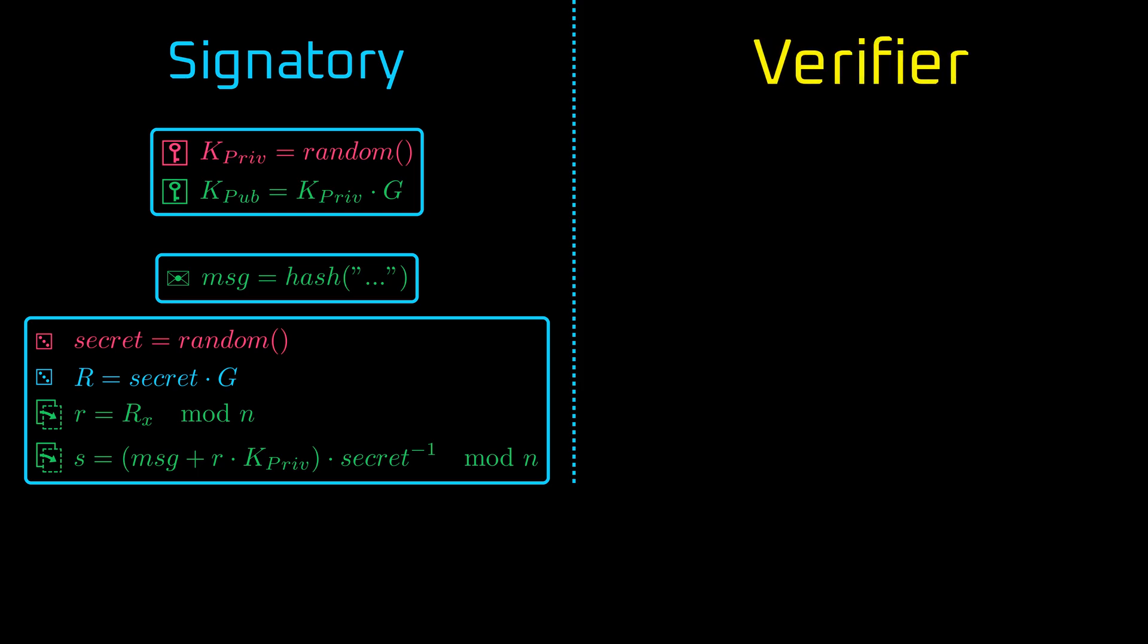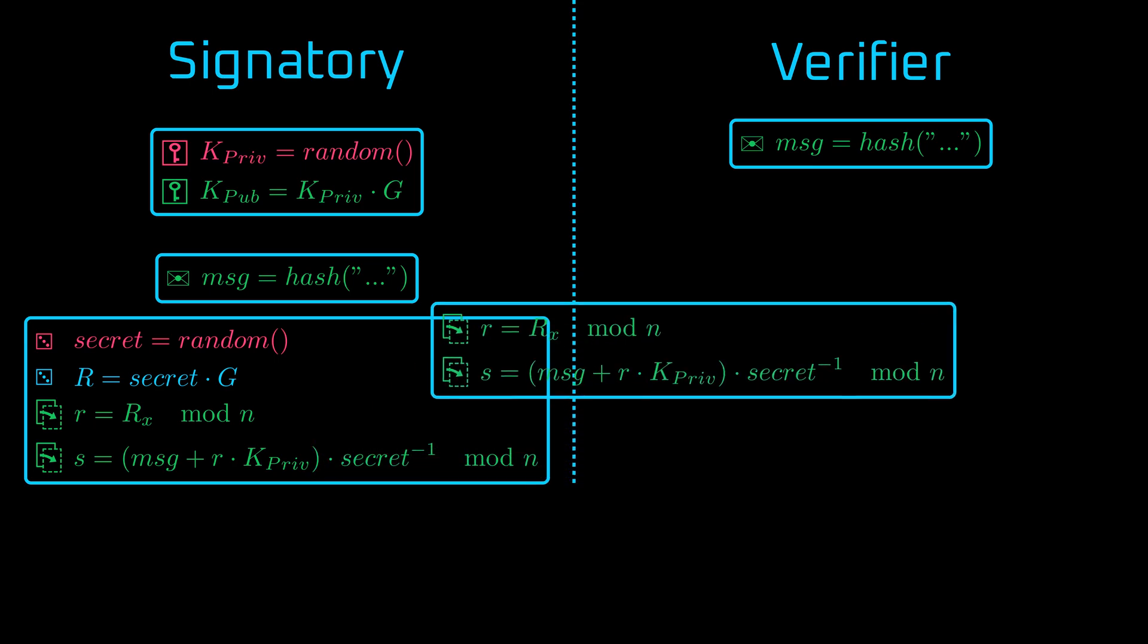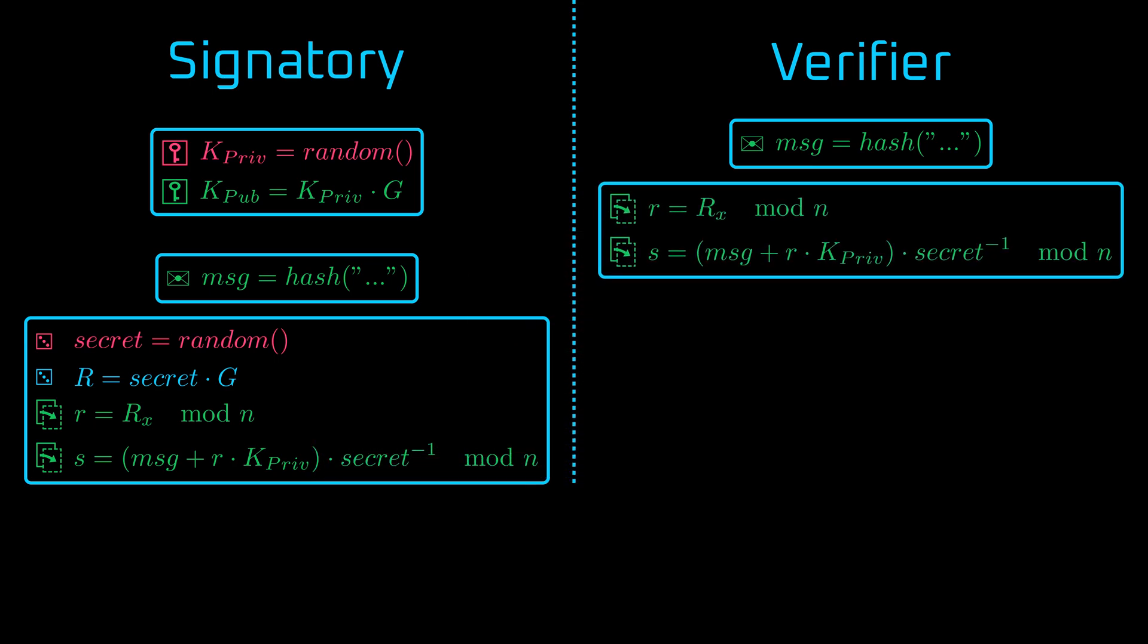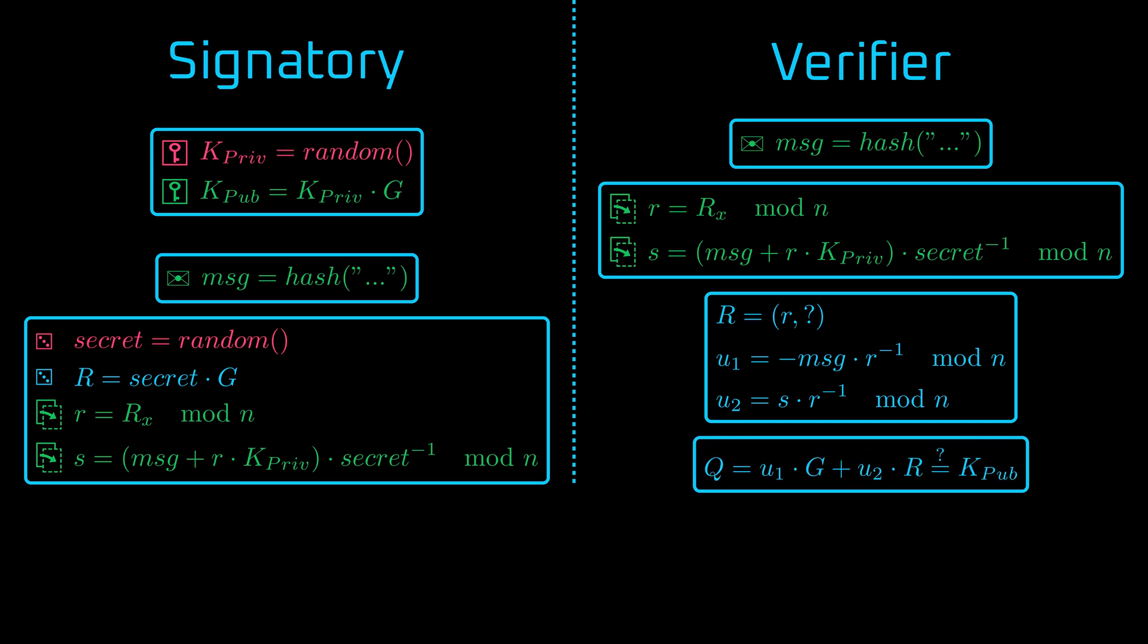Now the game moves to the other player, whose job will be to retrieve the signatory of the message using the hash of the message and the signature. From that, he can retrieve an r point or two candidates for any given x. And he calculates two auxiliary values. u1, which is minus message times r inverted. And u2, which is not a rock band, but s times r inverted. From that, q is calculated, which equals u1 times g plus u2 times r. If q equals public key, then the signature is correct.